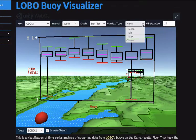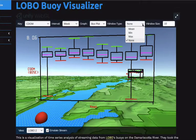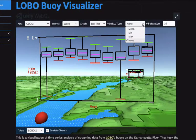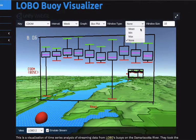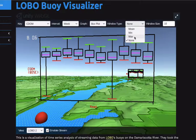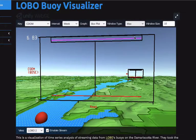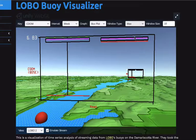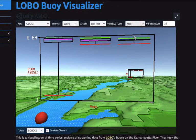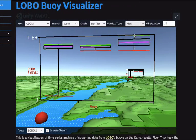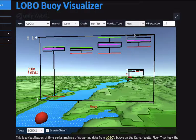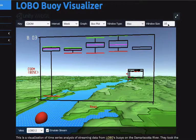There are also different window types available, so we can look at the raw data or compute the mean, max, or nothing. Here at the max setting, there is also a variation option on the window size.